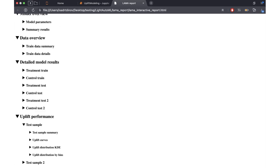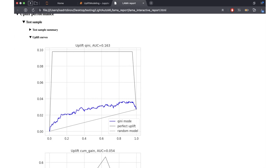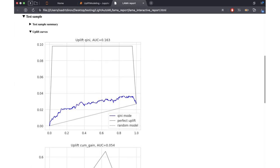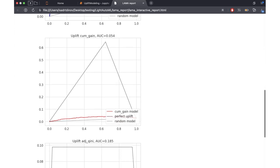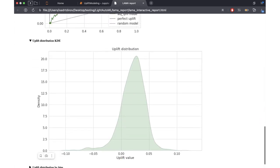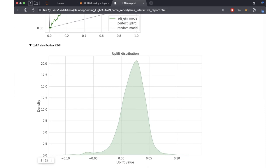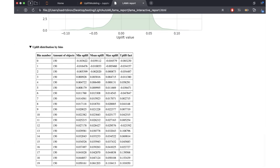This report also plots the uplift curves as discussed. Here we can see the Kini curve. There are also two different curves on this plot — the plot for the random model, which is just a line segment between the two end points, and the perfect uplift model, which has a much bigger area below it compared to our model. The same applies to the uplift curve, which is constructed by plotting the cumulative gain. We can also see the adjusted Kini curve, the distribution of uplift predictions using kernel density estimation, and the uplift distribution by bins for different groups in our test sample.